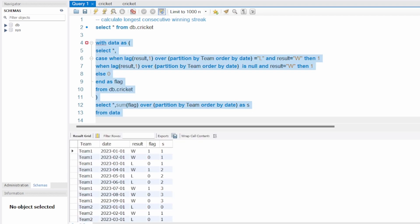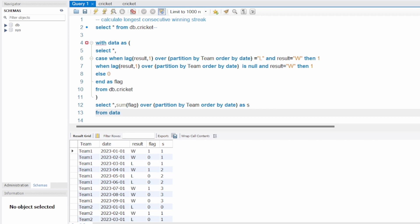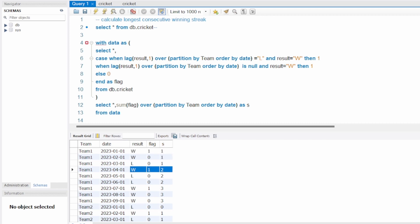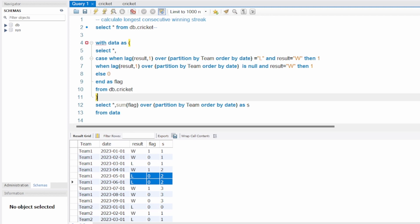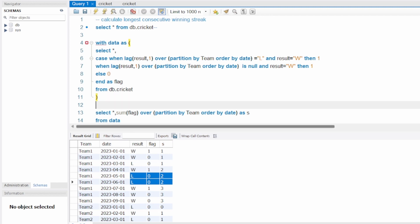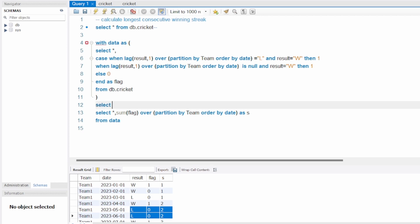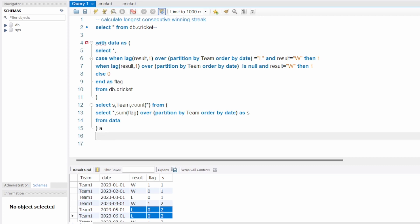When I run this, the same result as in the Google Sheet appears. Each consecutive winning group shares the same group number. Now I'm going to write a query on top of this: SELECT s, team, COUNT(*) FROM this CTE, aliased as 'a', WHERE result != 'L', GROUP BY 1, 2.